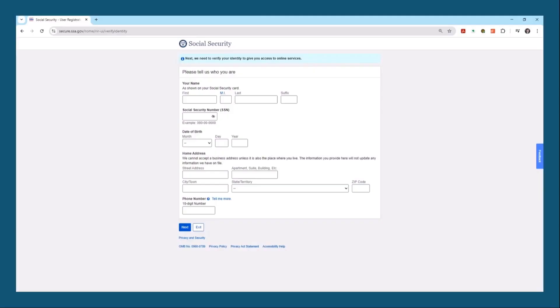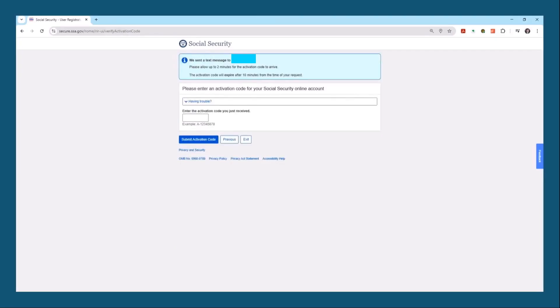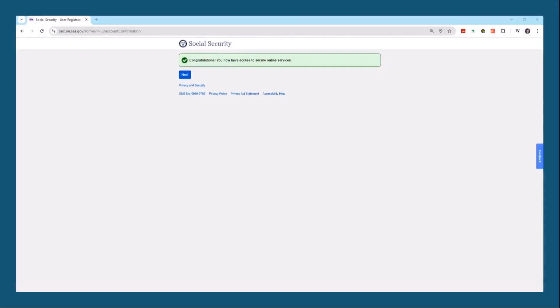Then you're going to get another activation code. This one is going to be longer and begin with a letter and a dash. Make sure to enter both the letter and the dash plus the code, and then click 'Submit Activation Code.' Congratulations — you now have access to secure online services. Go ahead and click next.